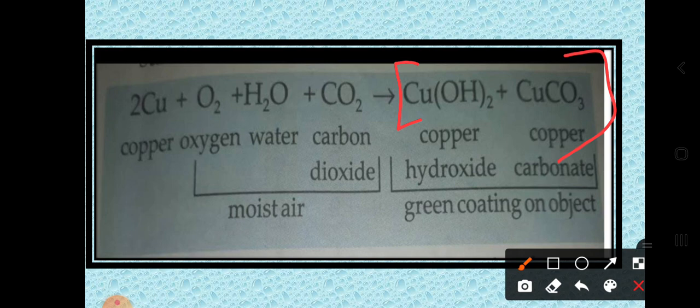A one-mark question could ask: what are the components of the green coating on a copper surface? Write the mixture components with their formulas. The answer is that the green coating on a copper vessel is a mixture of copper hydroxide and copper carbonate.